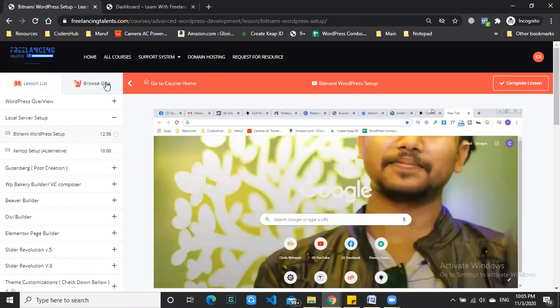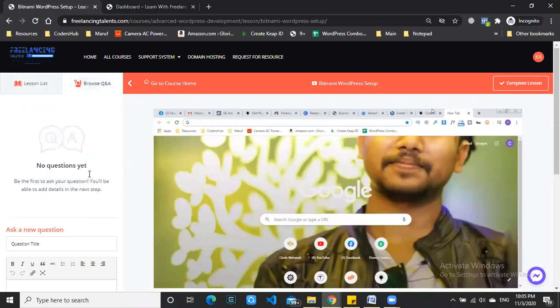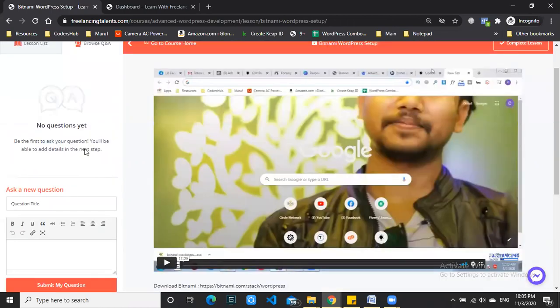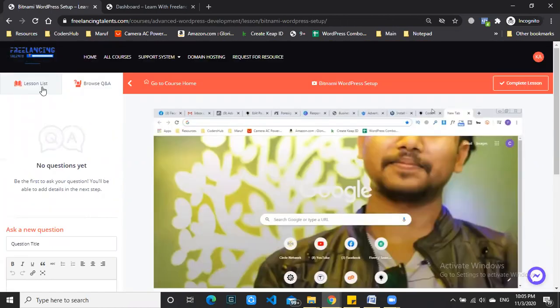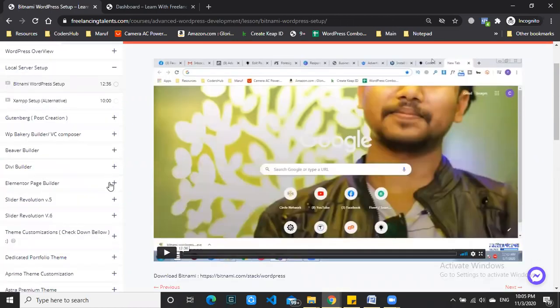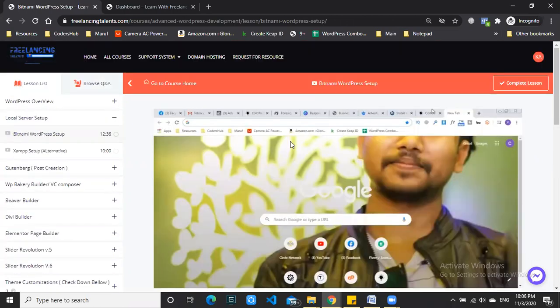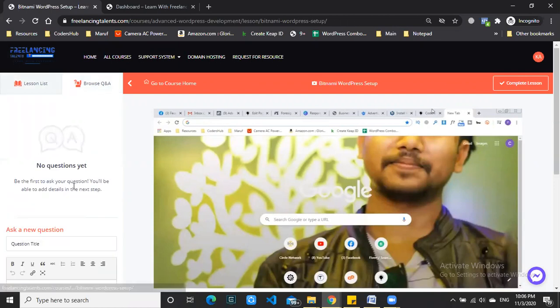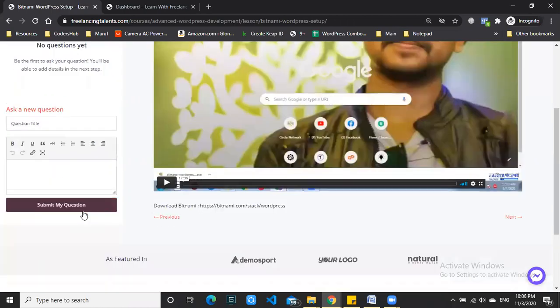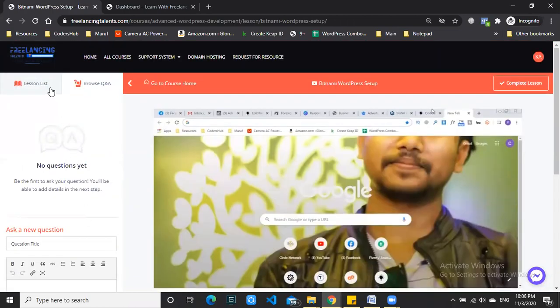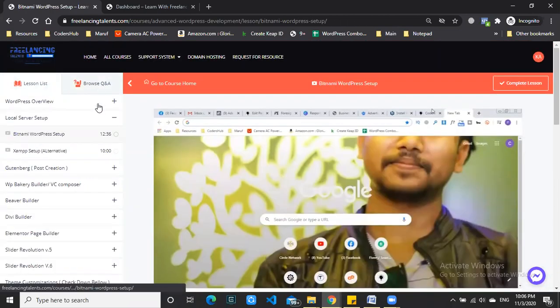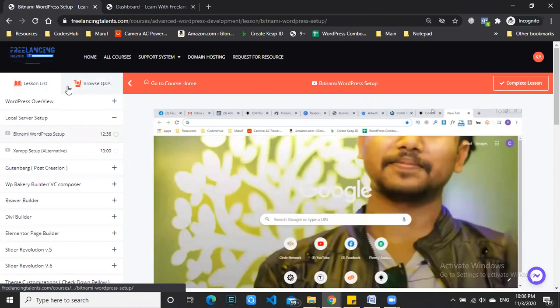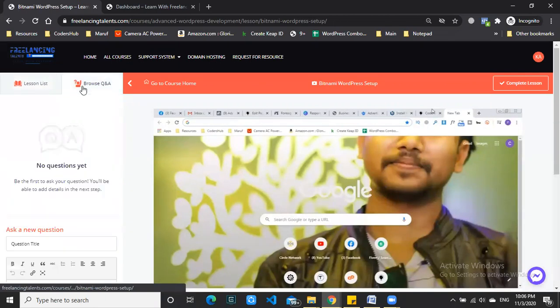You can check your email - after the mentor answers, you'll receive an email notification with the answer to your question.